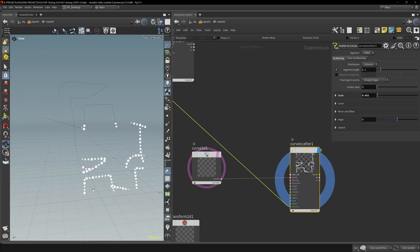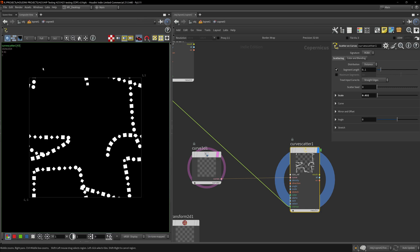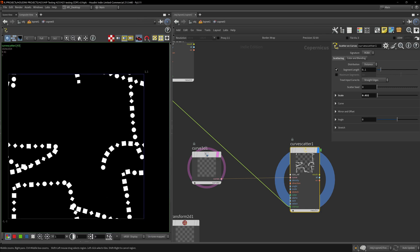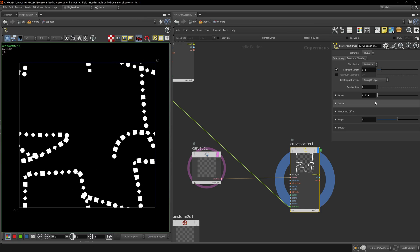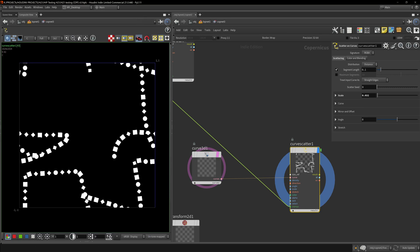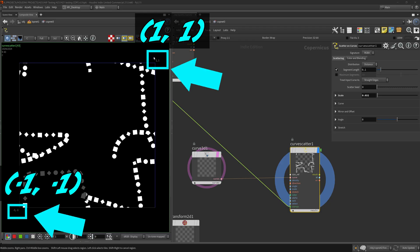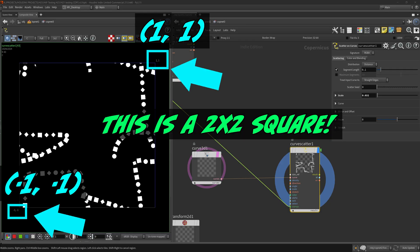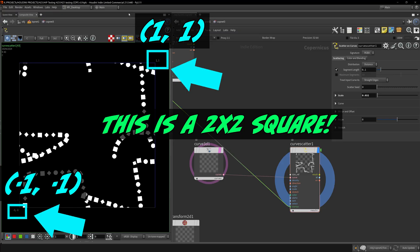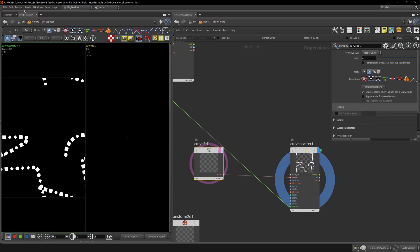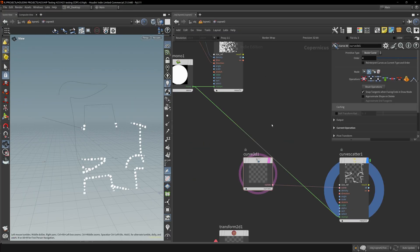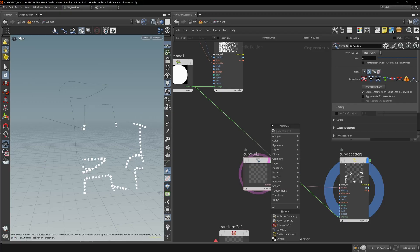In Copernicus, in the composite view, there's the coordinates one to one and negative one to negative one. This has to match whatever you do in SOPs. What I can do is redraw this curve and put down a grid. Let me use a ramp as a reference.